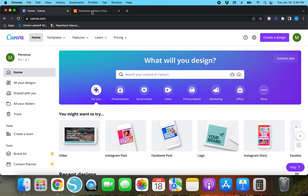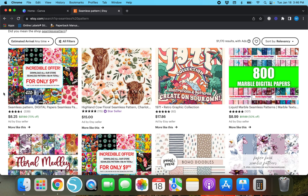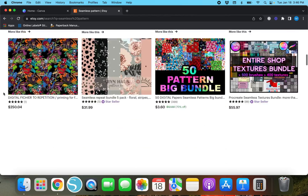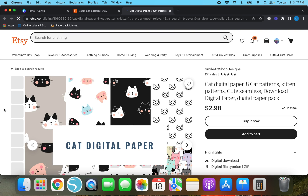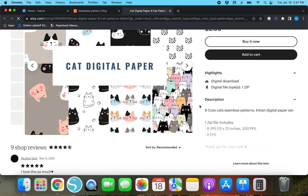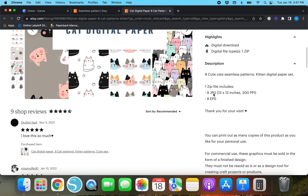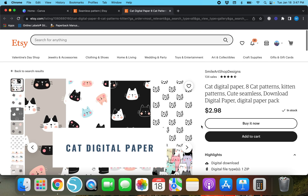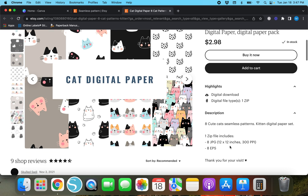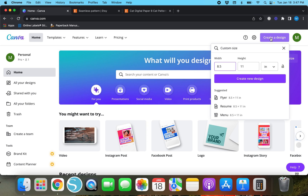So we'll go over here to 'Create a Design.' Before we create a new design, it really doesn't matter what size document you use for a seamless pattern. Let's look at this Etsy listing — description says eight cute cat seamless patterns, kitten digital paper set, one zip file includes eight JPEGs, 12 by 12 inches, 300 PPI. So there are eight different digital papers and they are all 12 by 12 inches, so if we were making something like this we would need to create a 12 by 12 inch document in Canva.